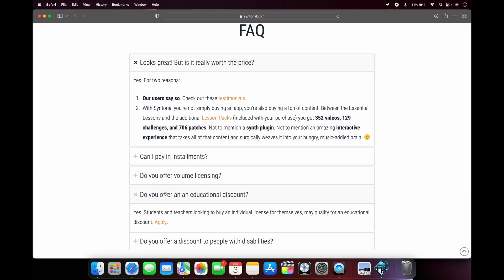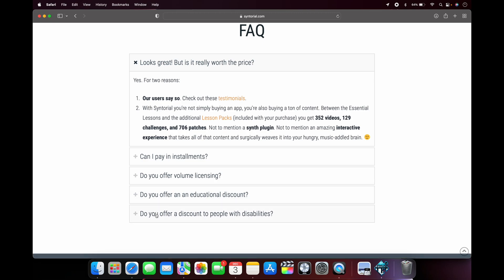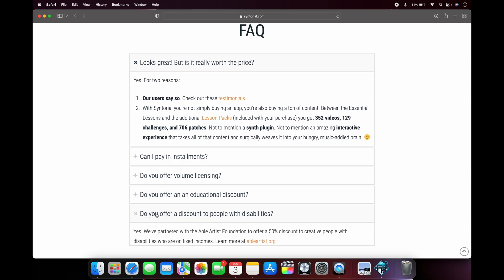You can also get an educational discount if you're a student or a teacher. And one thing that I really like is it gives a discount to people with disabilities who may be living on reduced incomes.